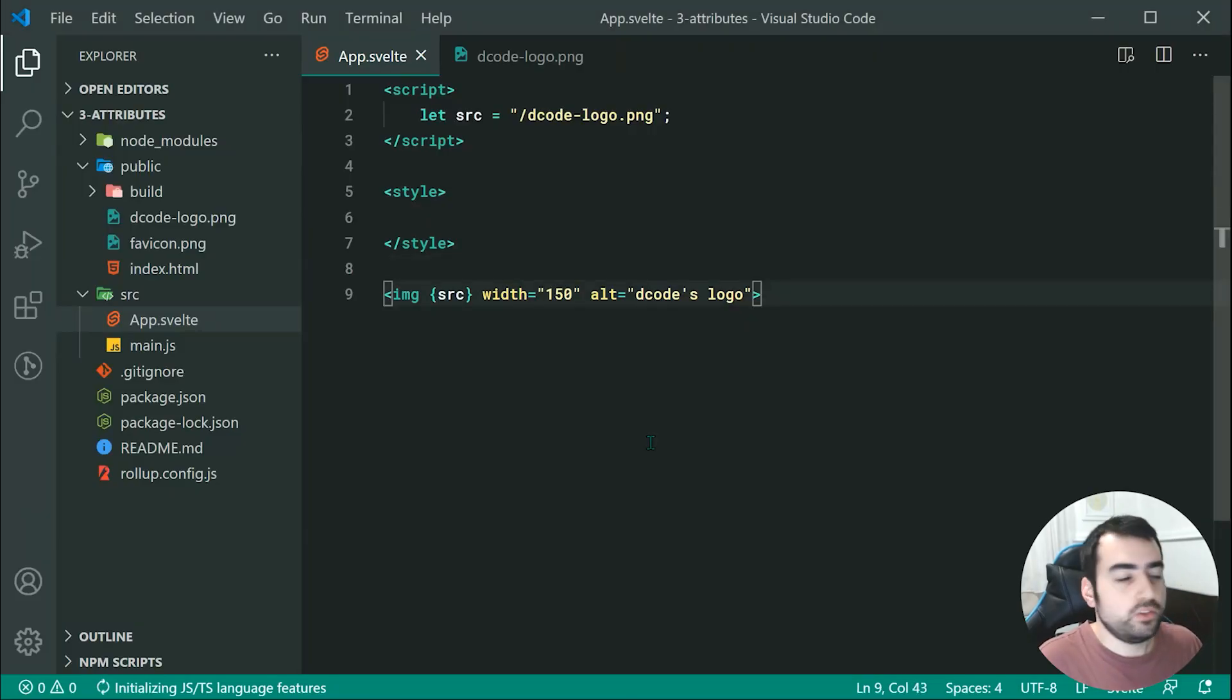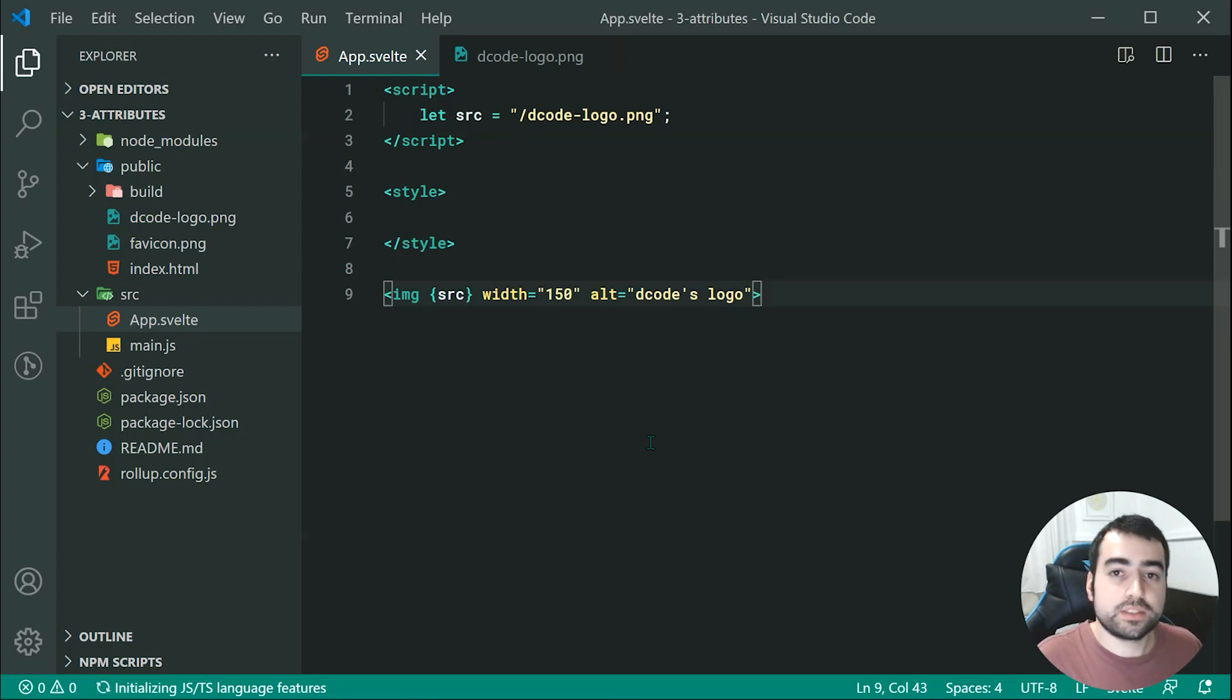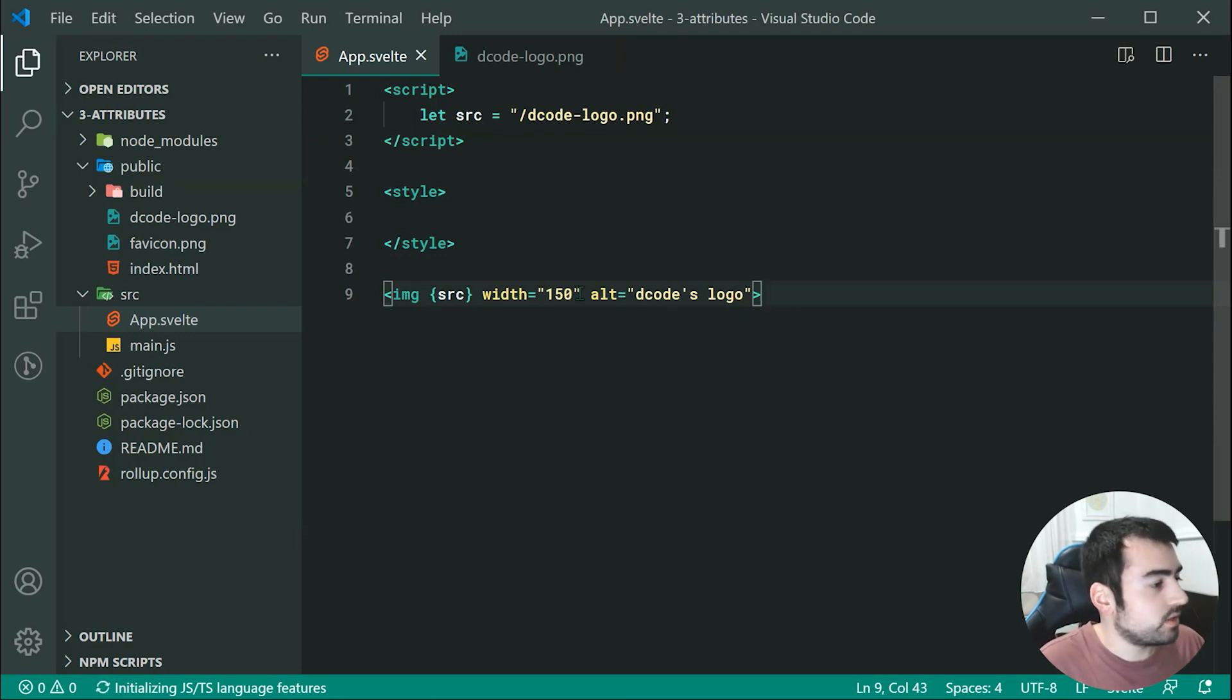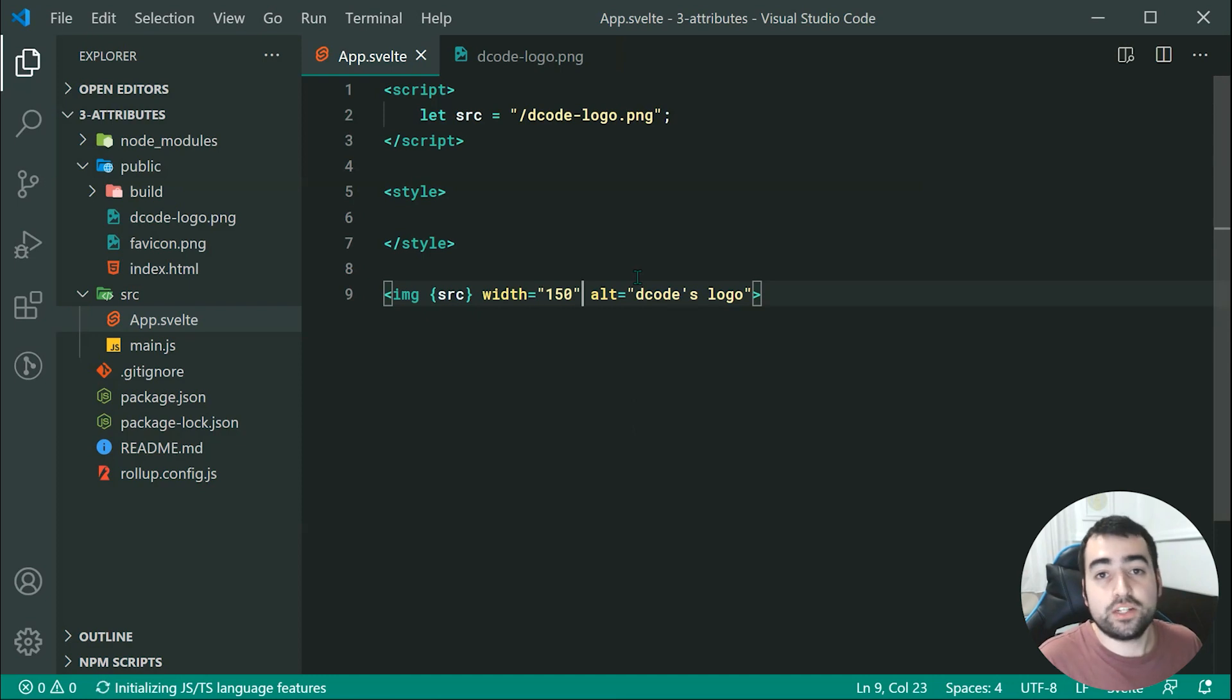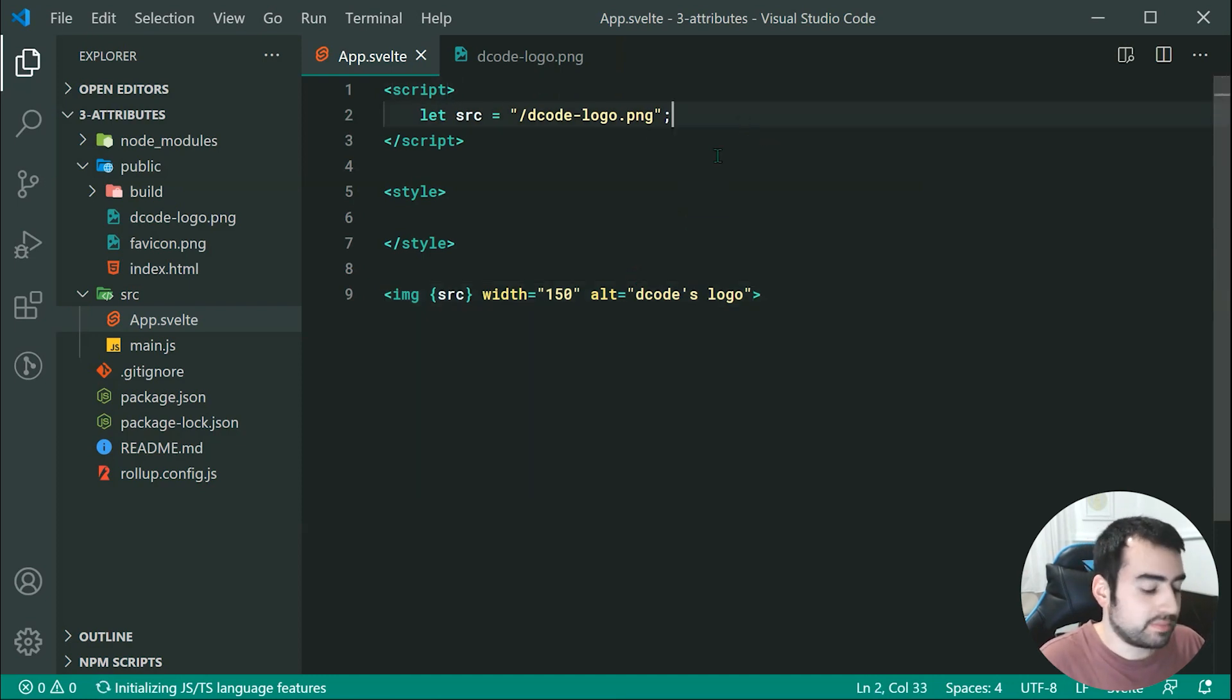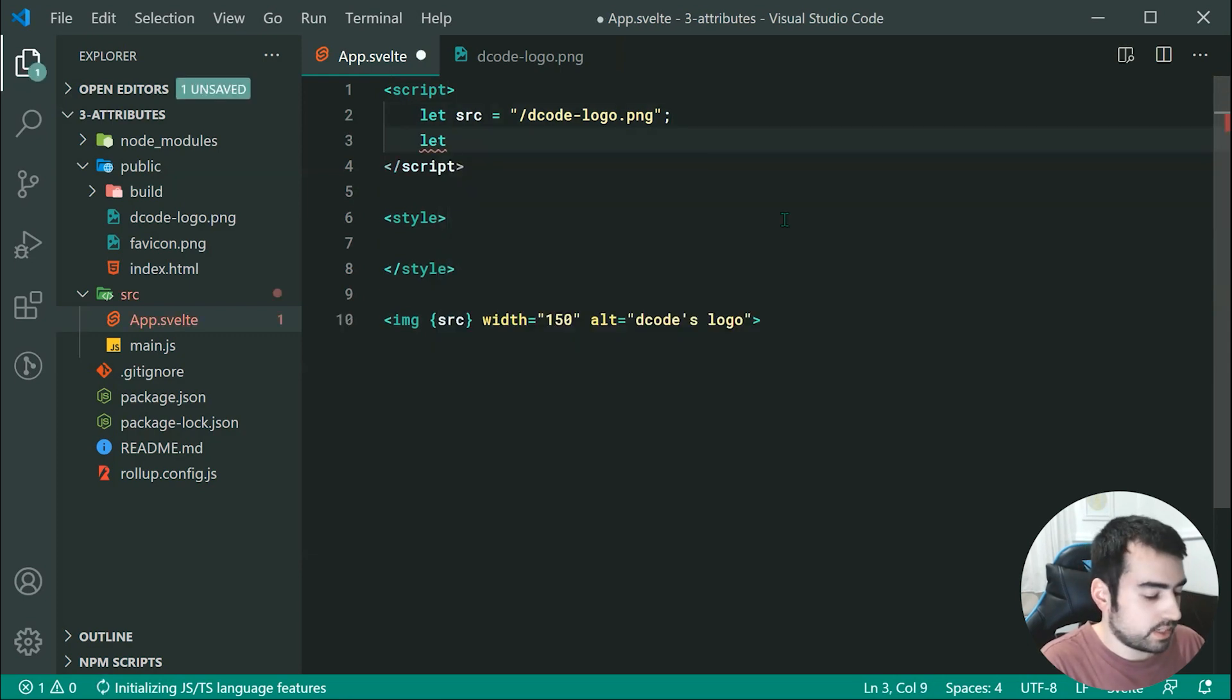Obviously, you can use it for many different things. So, one more thing to cover, or actually two more things to cover. The first one is going to be, you can actually specify JavaScript expressions within your attributes. So for example, if I want to go up here, and I want to say something like, let's do channel name